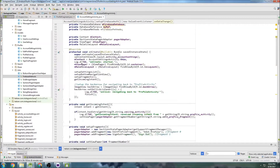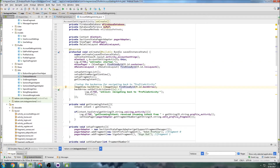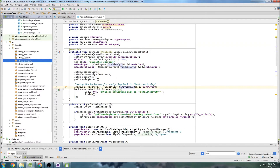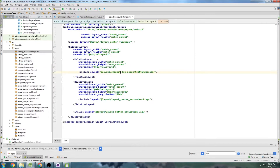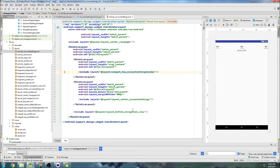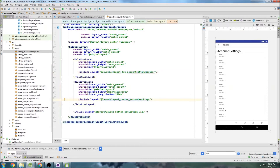Now we can actually start setting up all of our widgets. I can't remember if I put a progress bar in this screen — account settings activity. Let's take a look at the layout. It doesn't look like there's a progress bar, so we don't have to worry about that.